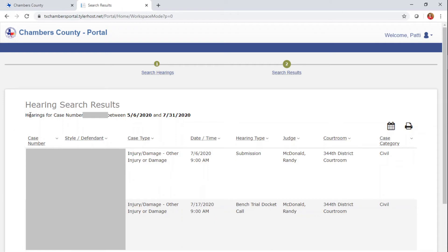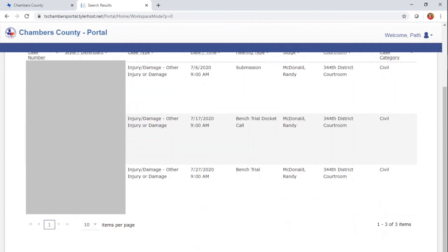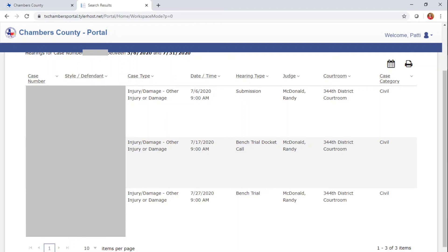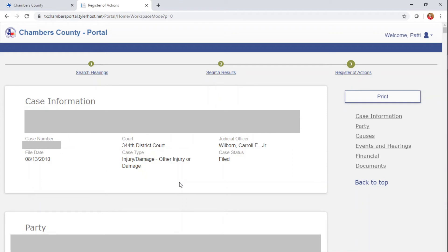As you see, it will come up with hearing searches for that case number between the selected date ranges. You can click on the case number to go deeper into the case. It's going to give you the case style, the case type, the date and time of the hearing, the hearing type, the judge that will be hearing it, and what courtroom you need to report to. As you can see, this case has several settings — one for July 6th, July 17th, and July 27th. Again, click on the case number and it will take you and give you details on the case.